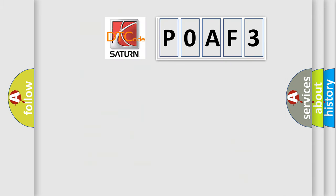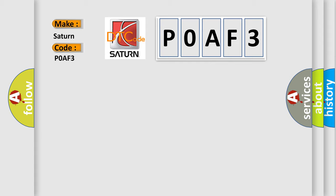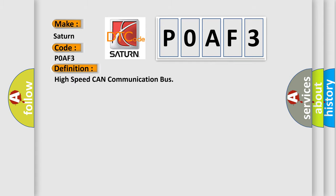So, what does the Diagnostic Trouble Code POAF3 interpret specifically for Saturn car manufacturers? The basic definition is High-speed CAN communication bus. And now this is a short description of this DTC code.